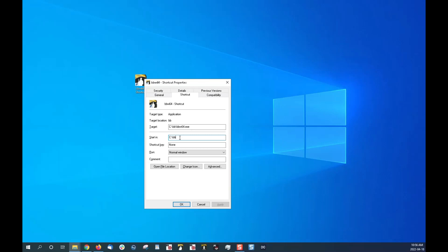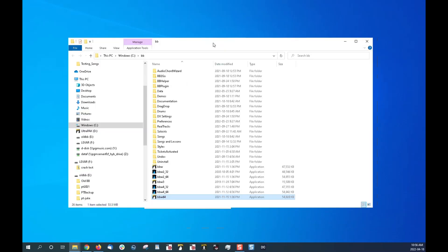So now that I know where it is, I can click on open file location, and this will open my file explorer. I'll bring it to my other screen here, and it has highlighted the BBW 64. So that is my Band-in-a-Box 64-bit version.